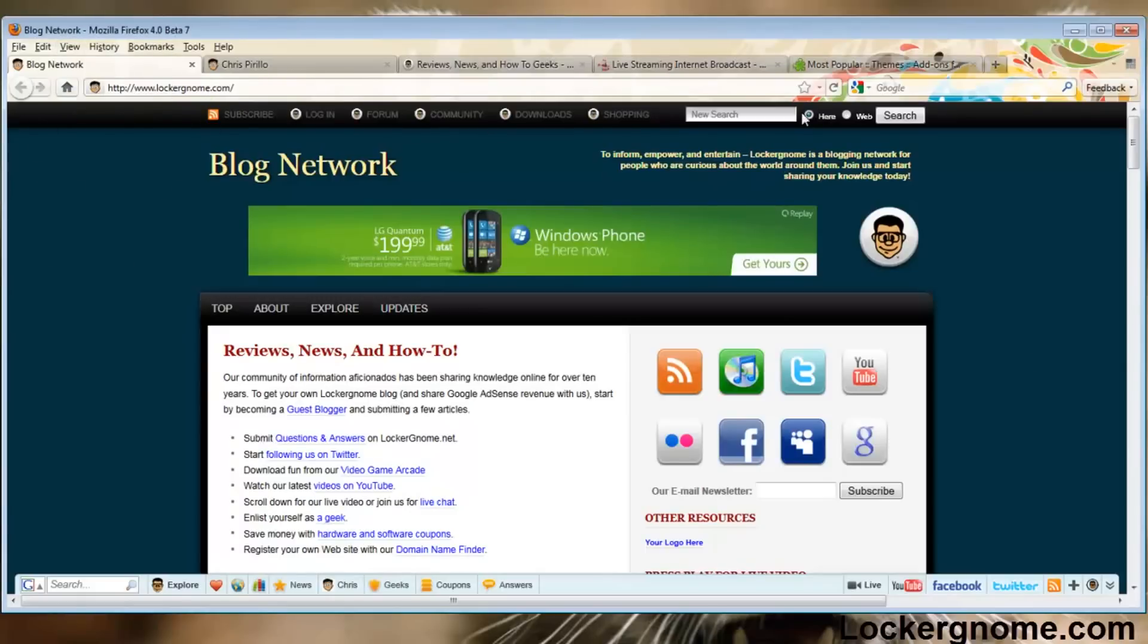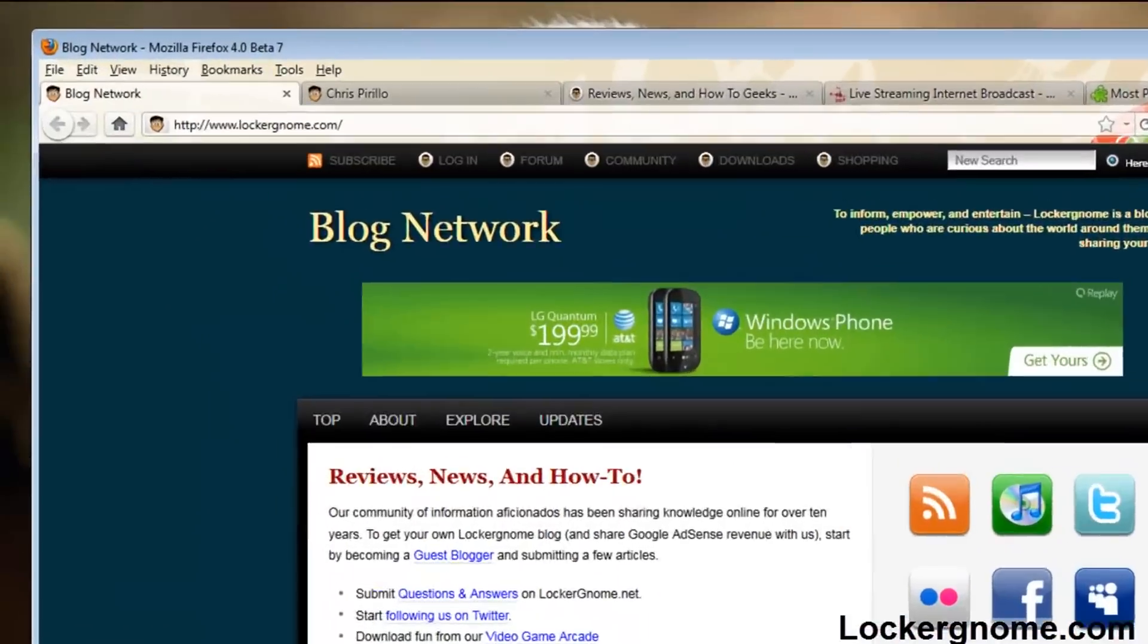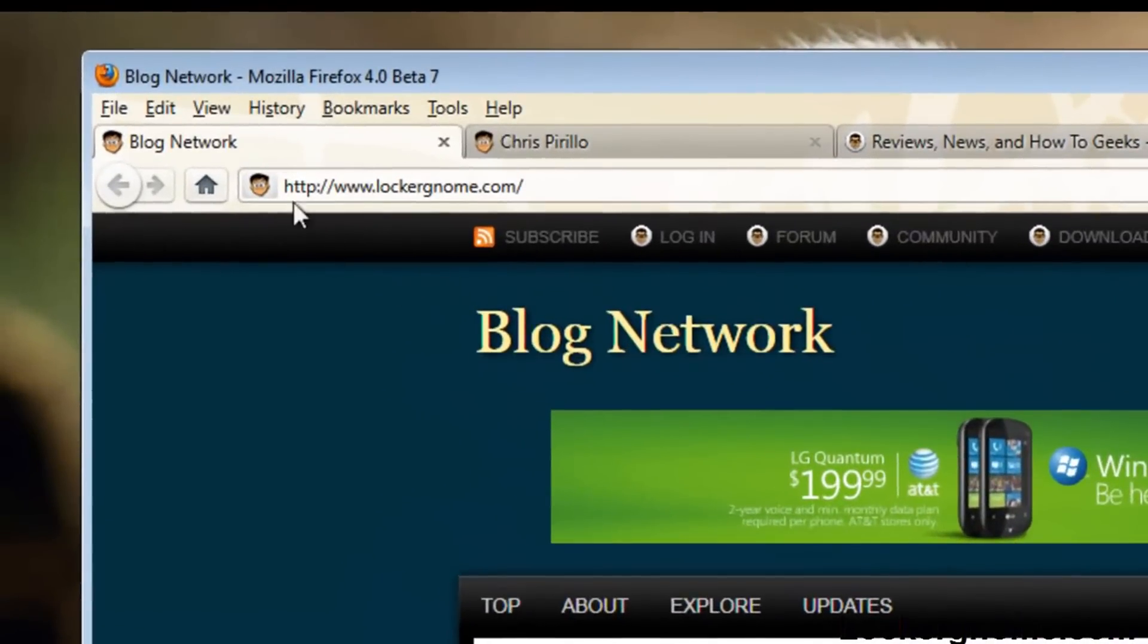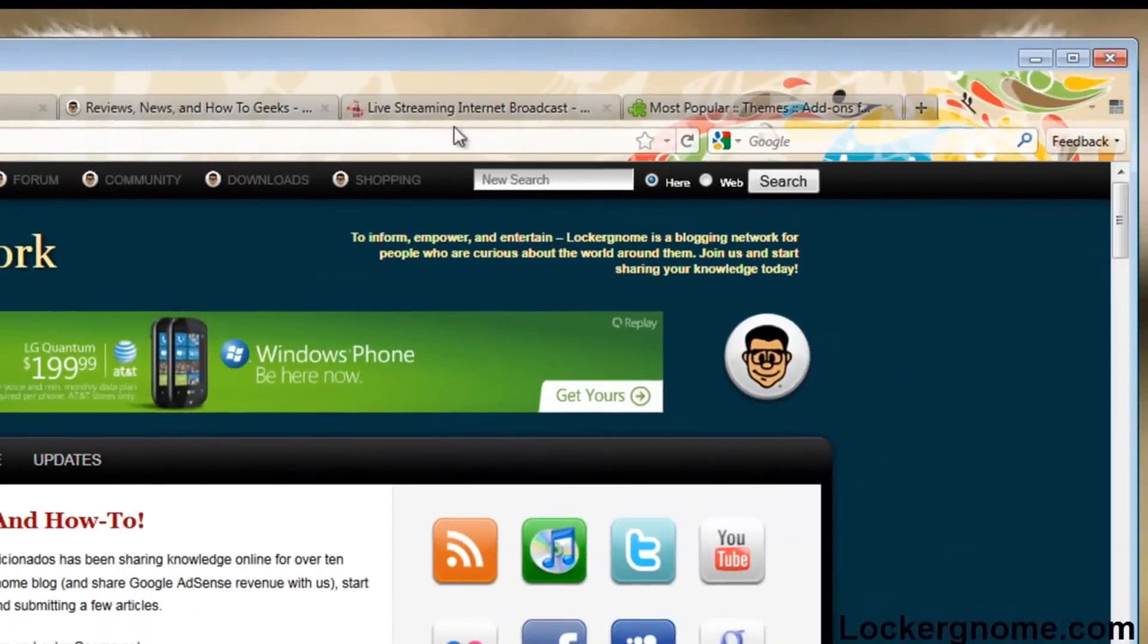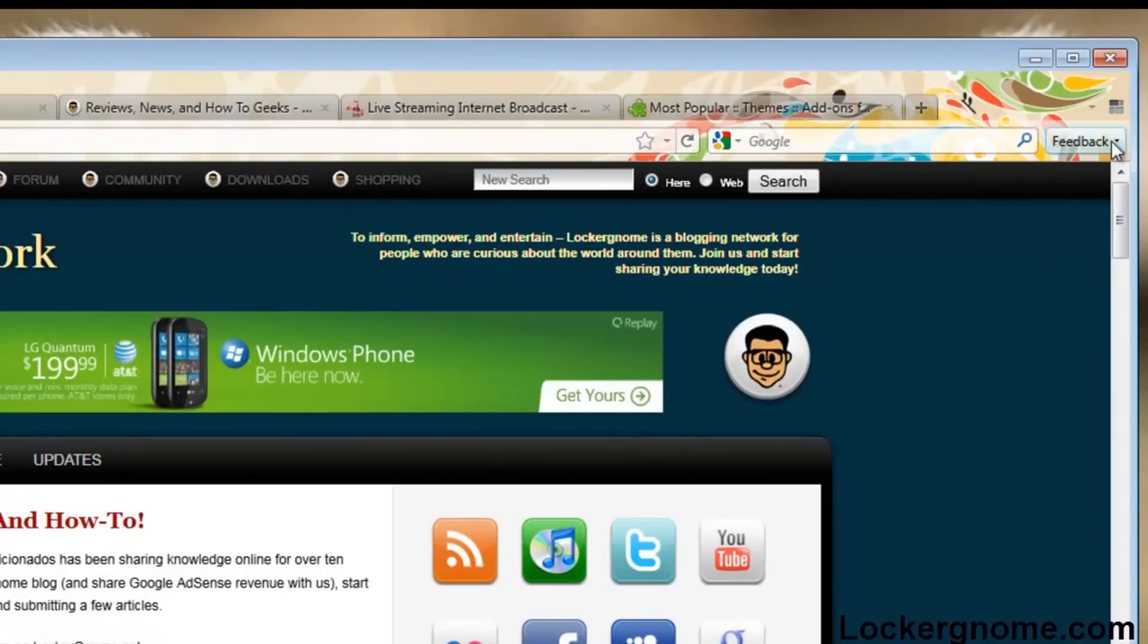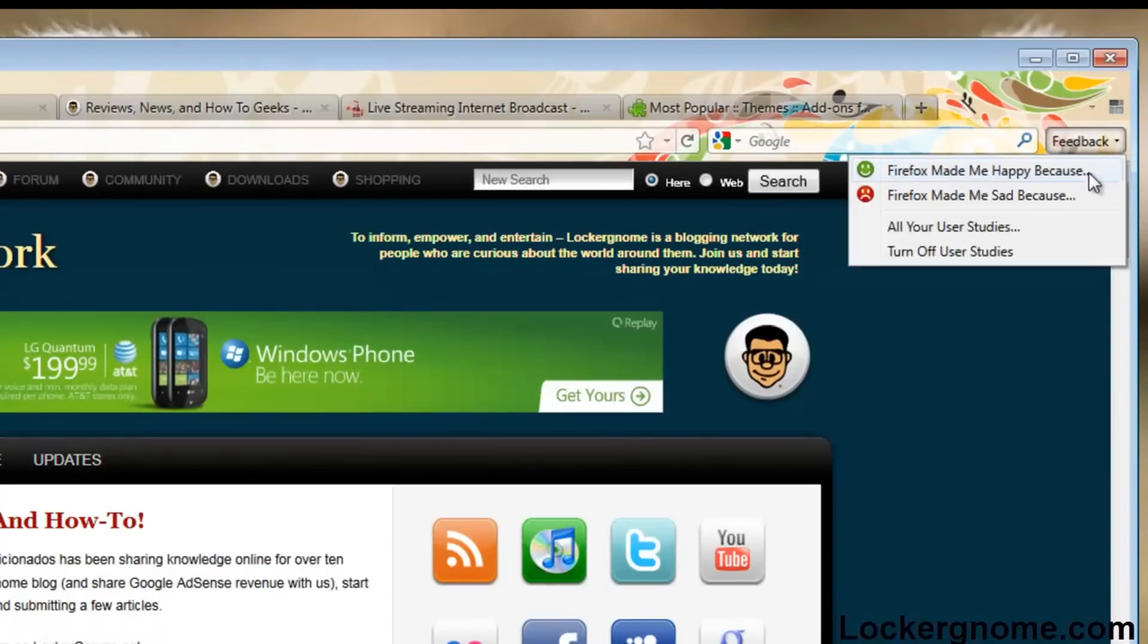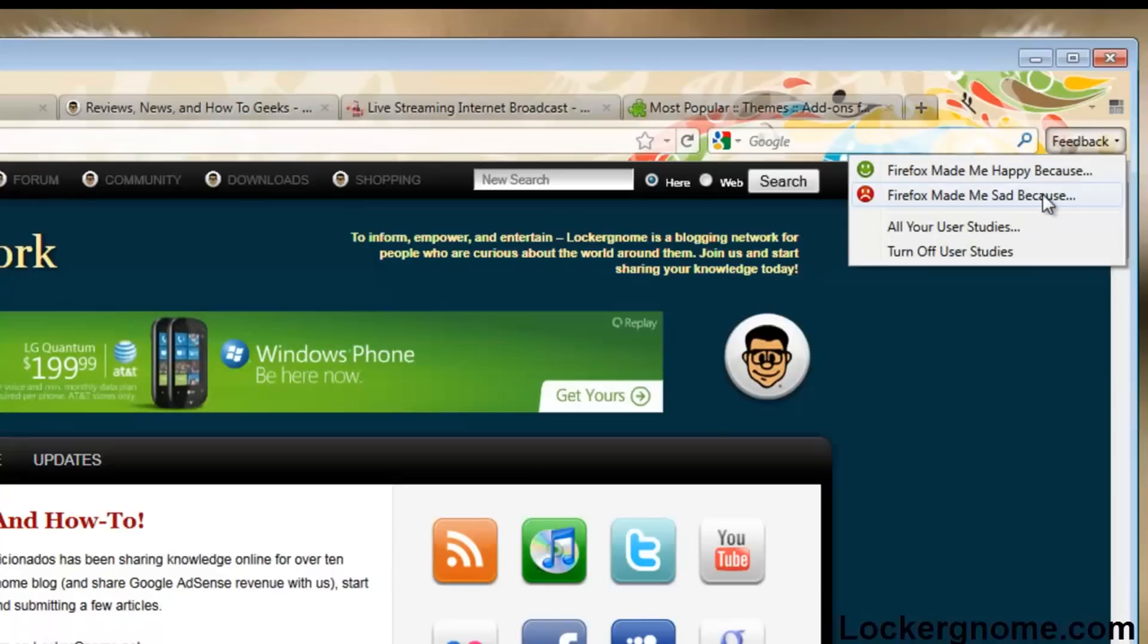The first thing that you'll probably notice is the new interface changes. We have the new forward and back buttons, the home buttons, and your basic navigation menu. Since this is a beta, you can say why Firefox made you happy or sad by going into this menu right here.